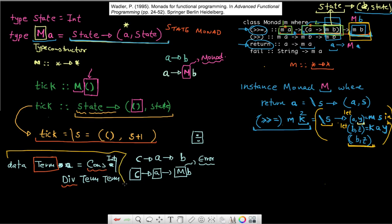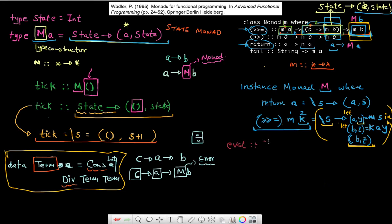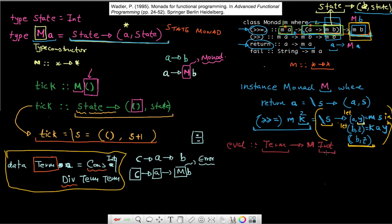Given this term type, I'm now going to create something called an evaluator. An evaluator is just a method that takes in a term and gives back as output something of type M of Integer. The eval method evaluates that term and gives back the integer output, but as it does that, it might have some side effect, and that side effect is represented by this monad M.